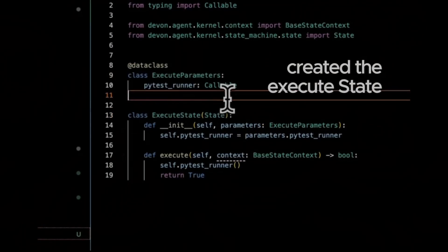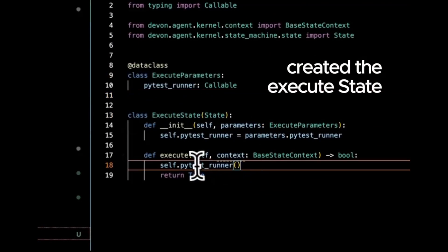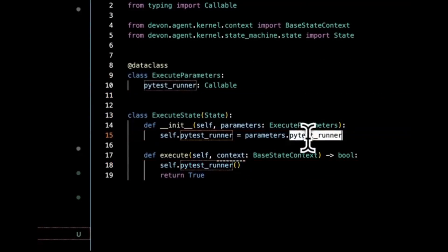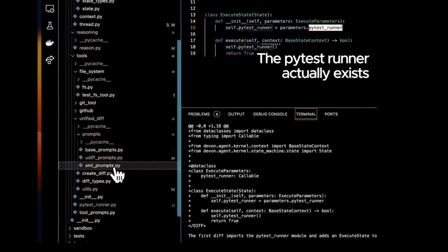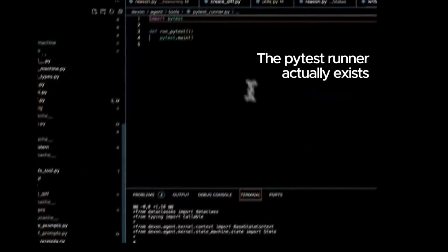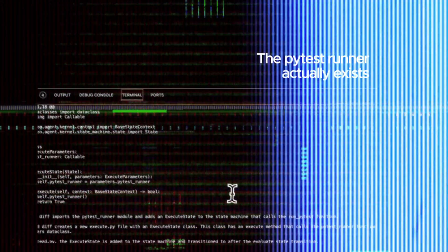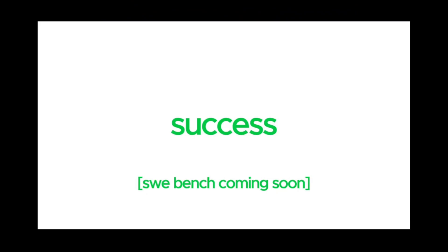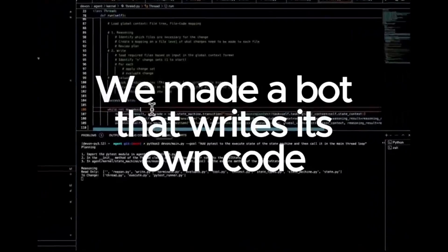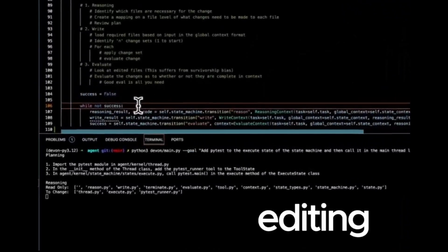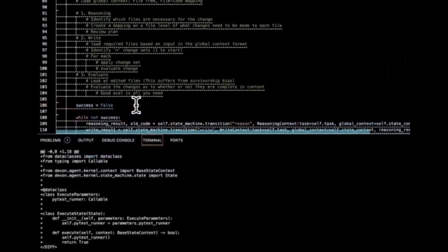These Devon alternatives keep popping up left and right. Introducing Devon, the latest open source pair programmer. It's officially live and ready to use today.